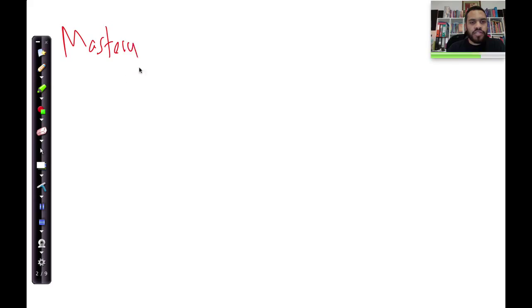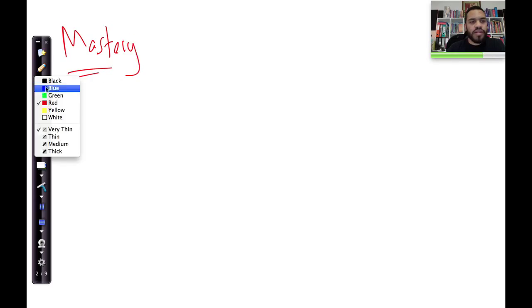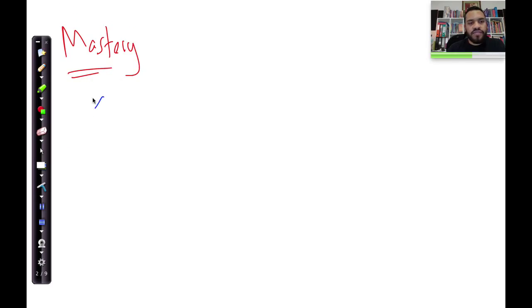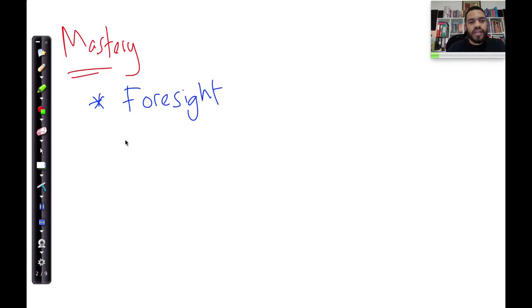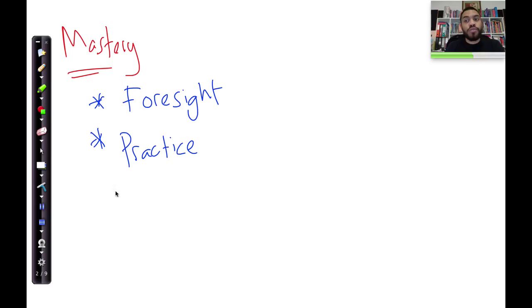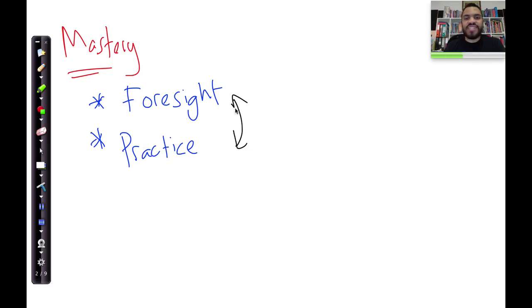So mastering trigonometry — how do we do that? Let's talk about mastery. There are really two things you need to cater for. The first thing is foresight — that's number one. And the second thing is practice. As you go through this section with me over the next 15 to 20 videos, you will notice that foresight and practice work in sync with one another.